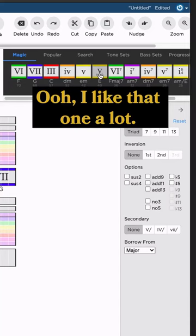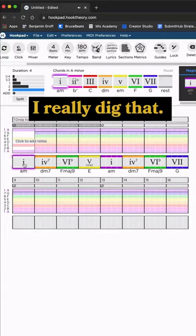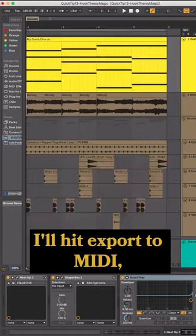Let's listen back. I really dig that. I'll hit export to MIDI, import that into my DAW and voila.